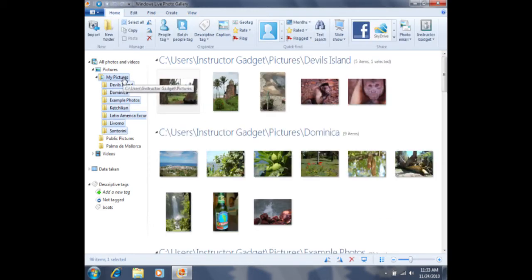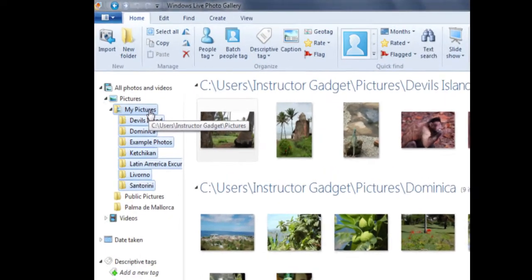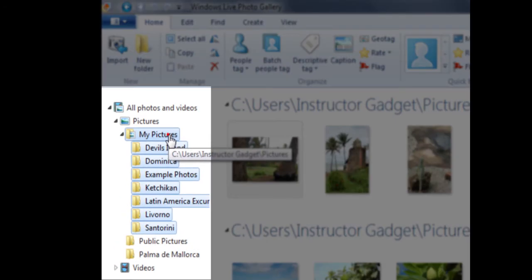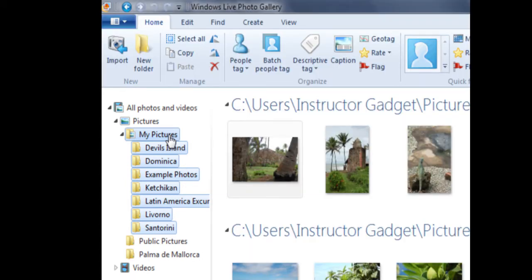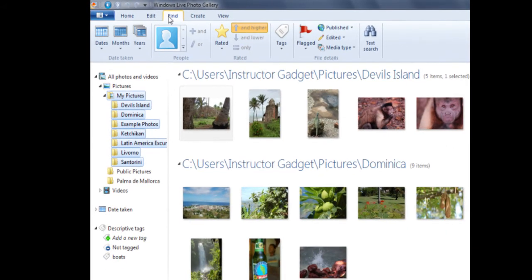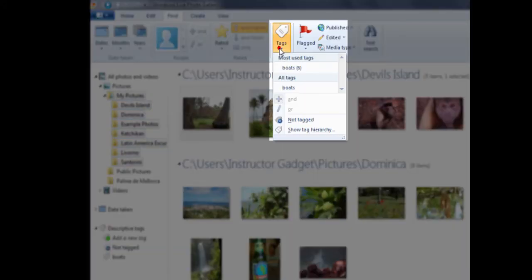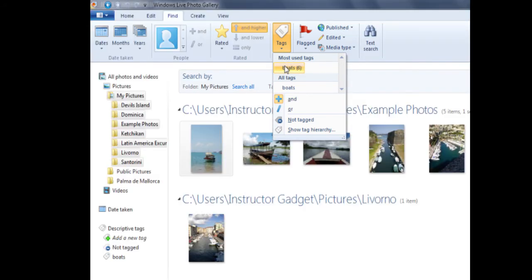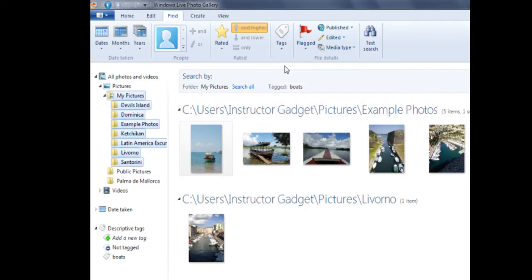I can also use the Find tab in order to find photos that have been tagged. If I click on the My Pictures folder, it will show me all of the photos within that folder. If I then click on the Find tab, which is located towards the top left hand corner of the screen, I can come over to the middle section where it says Tags. If I click on Tags, I can then click on my tag boats and it will display only the photos that were tagged with the word boats.